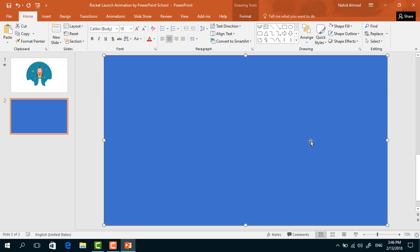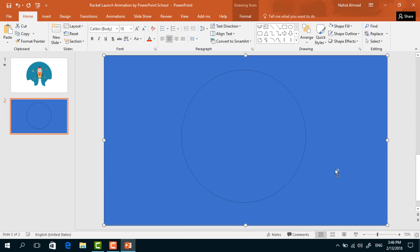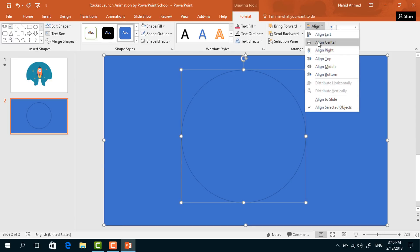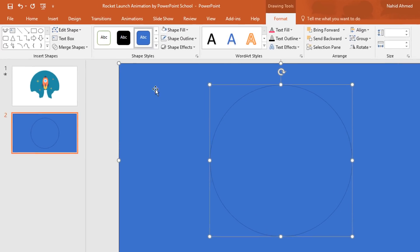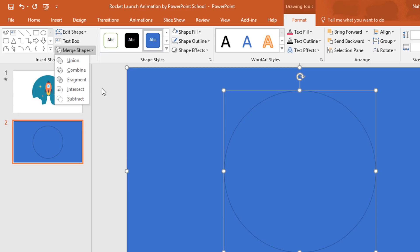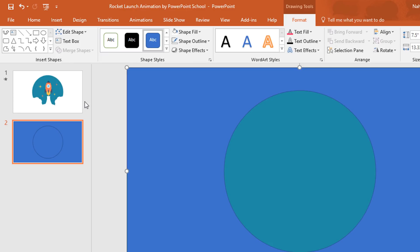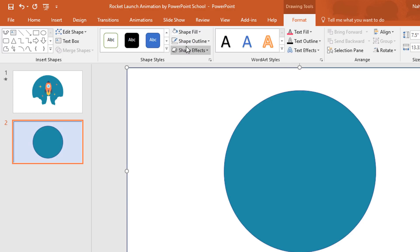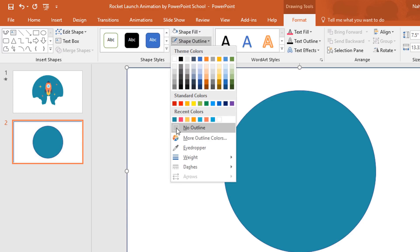Now pick an oval shape, holding Ctrl+Shift from your keyboard, drag it over here in the middle. Then holding the Ctrl button, select these two, go to Format, go to Align, select Align Center, and again from Align select Align Middle. Then from Merge Shape, select Subtract. From Shape Fill, change the color to white, and from Shape Outline, select No Outline.